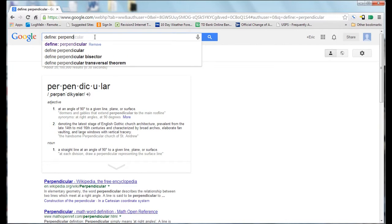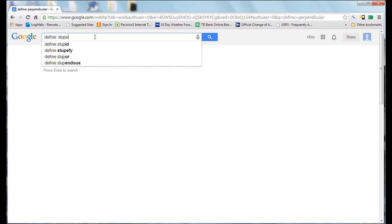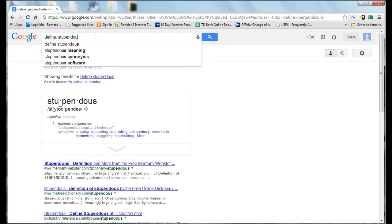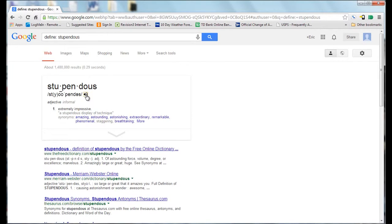Try another word. And that is all that is needed to look up a definition using Google's search function.